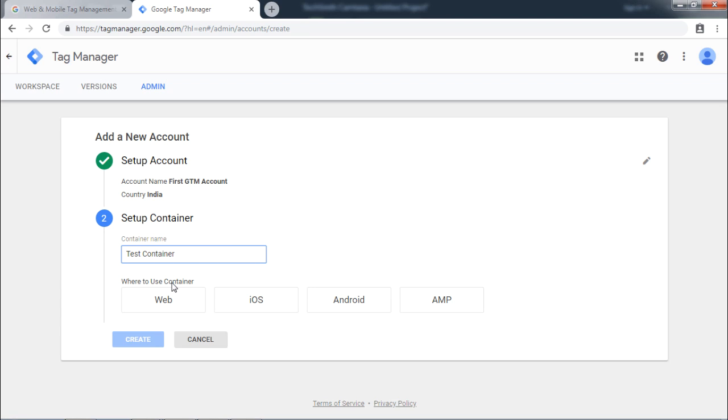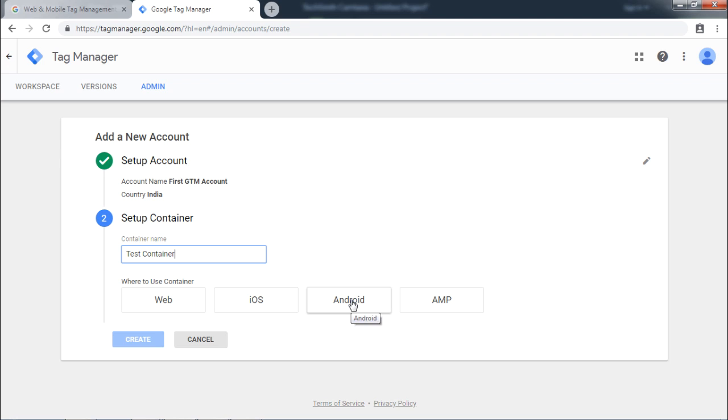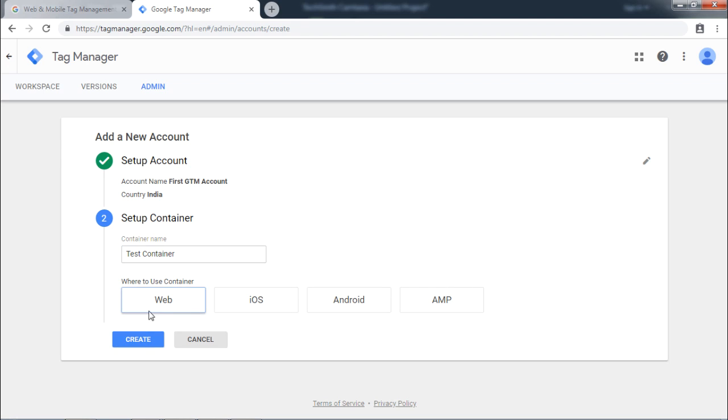Now it will ask you where you are going to use the container. Options are Web, iOS, Android and Accelerated Mobile Pages. We will click Web. Now, click on Create.